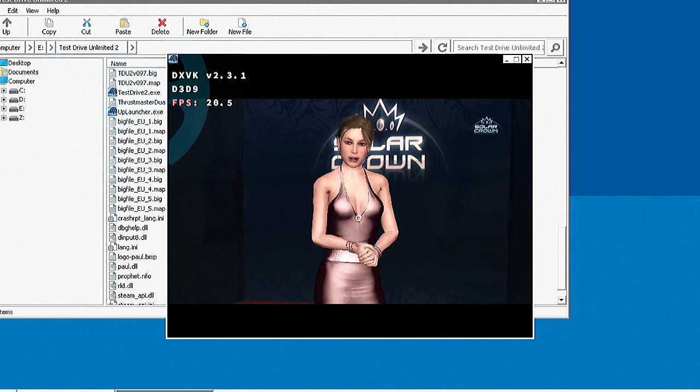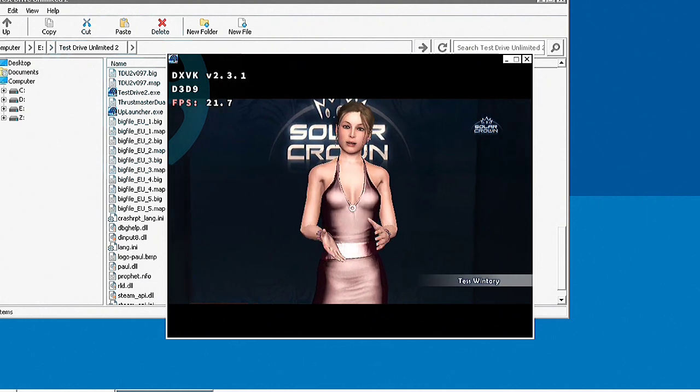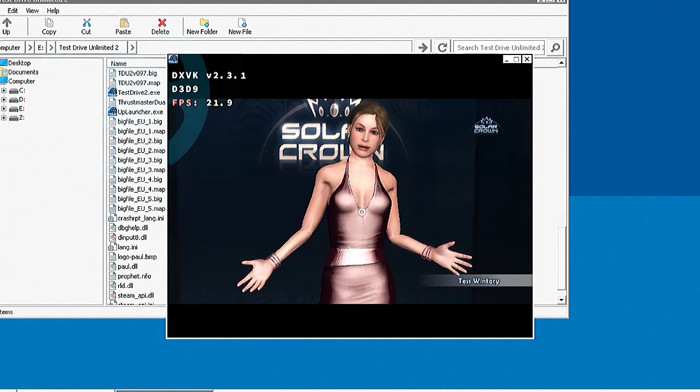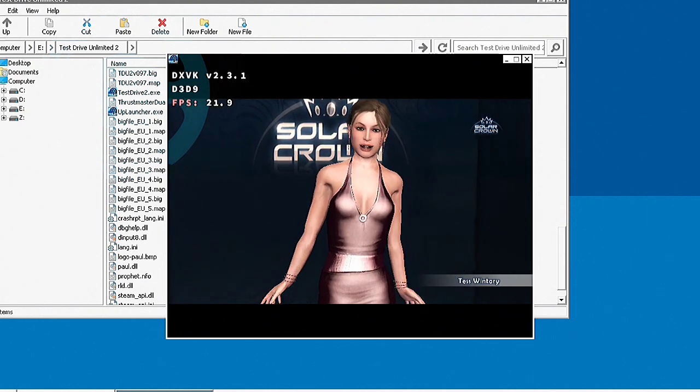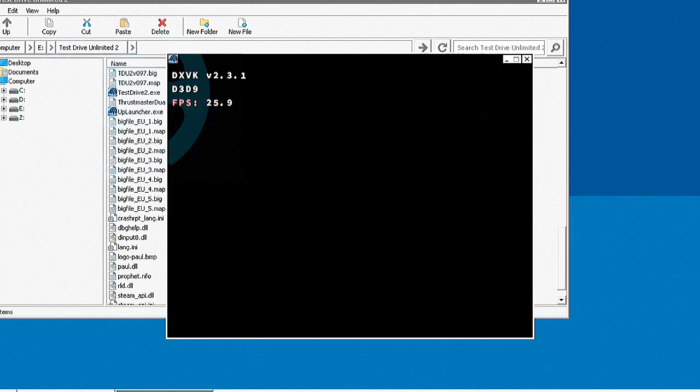Welcome to the first season of Solar Crown. The world's greatest drivers will be battling it out before you. We've got classic cars...